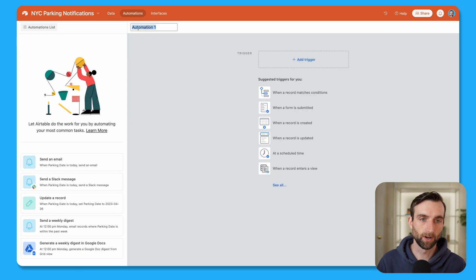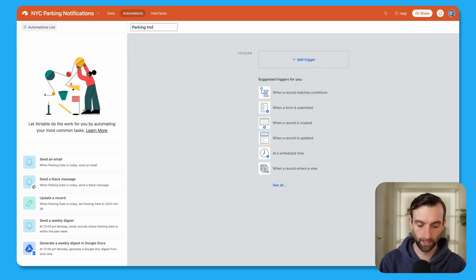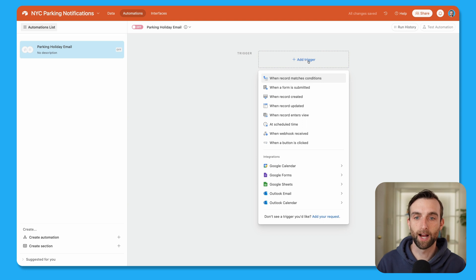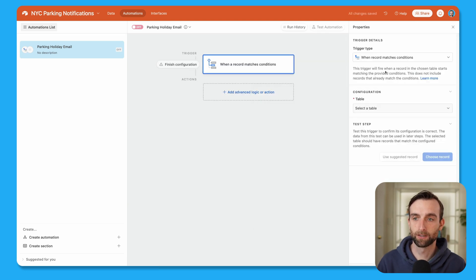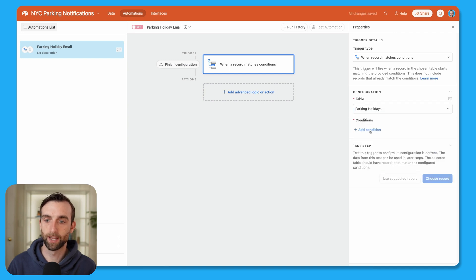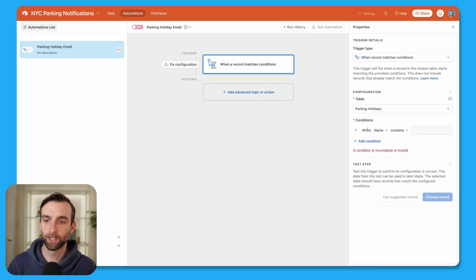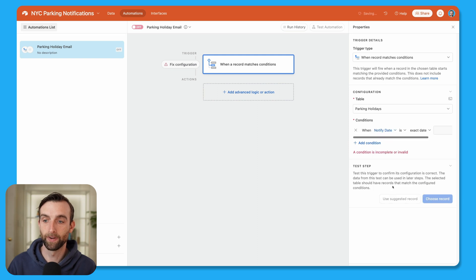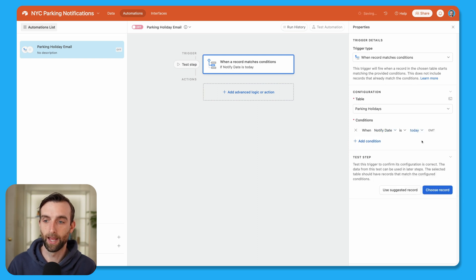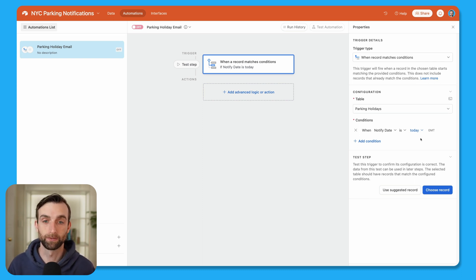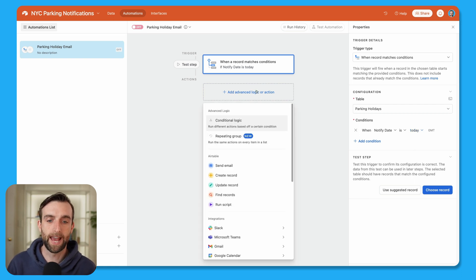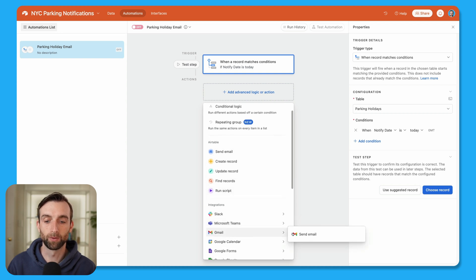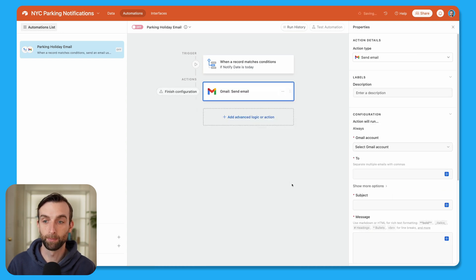So let's name our automation, parking holiday email. And for the trigger, I'm going to say when record matches conditions. And so we'll go into the parking holidays table. And the condition is when the notified date is today. So anytime the notified date matches today, it's going to trigger this for that record. Now we can add an action to send an email and you could use the official send email automation, or you could use the Gmail one, I usually use the Gmail one, because it's nice to send from your own email address. This also has more capability for free plans.